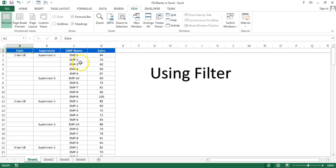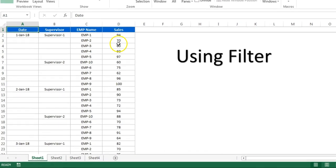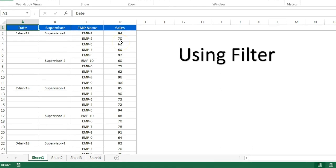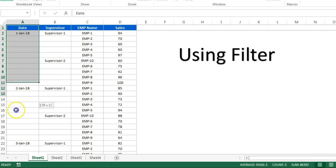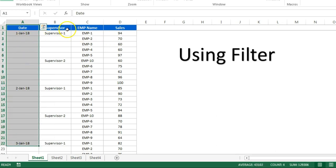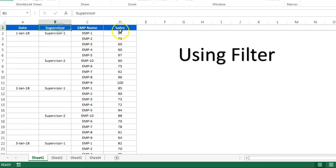Hello friends, welcome back. My name is Priyendra Kumar. In this video I'll tell you how you can quickly fill the blank cells in Microsoft Excel. As you're seeing on my screen, I have this data with date, supervisor, employee name, and sales.